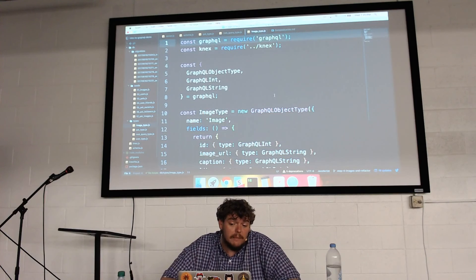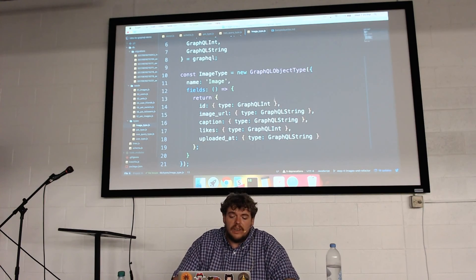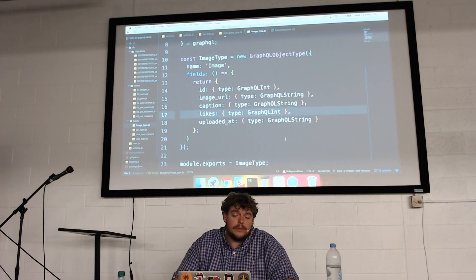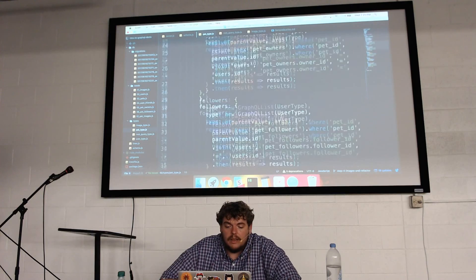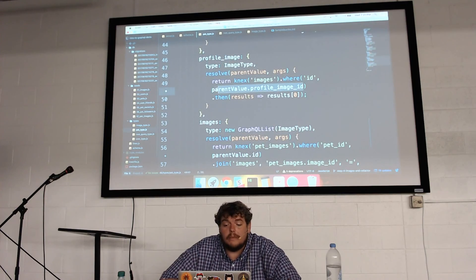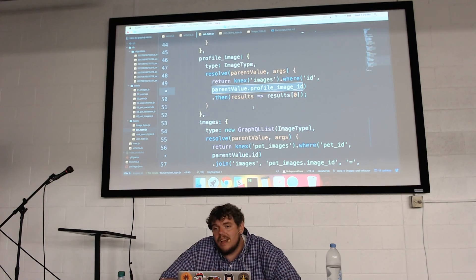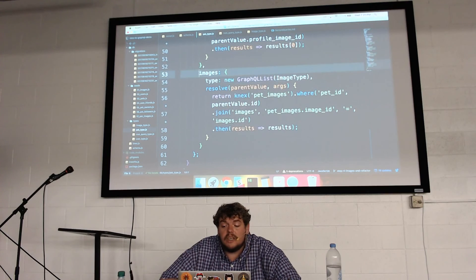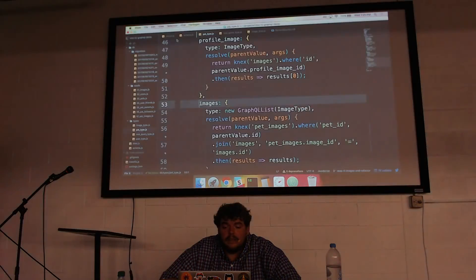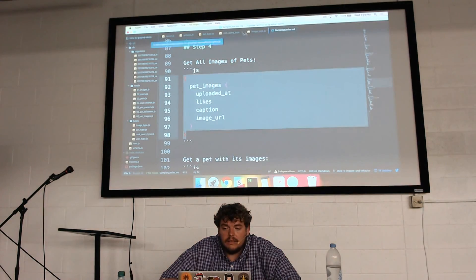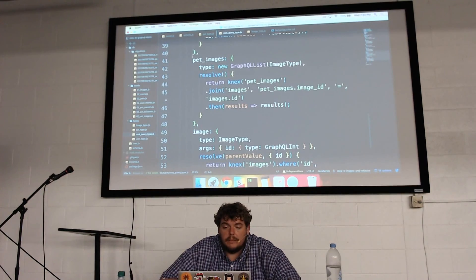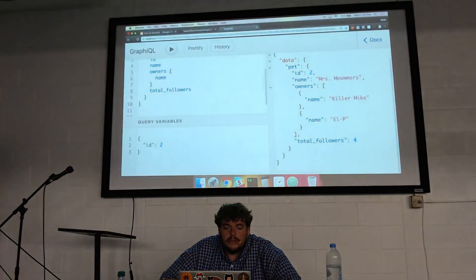For images themselves, I never need to see information associated with an image beyond what's already in the table, so it's a pretty simple type. Going back into my pet type, it's been updated to include a profile image — storing a profile image ID and accessing that in the parent value to grab its URL, likes, captions, etc. Within images, similarly, I want an array of the pet's images with all the fields. I'll refresh GraphiQL one more time.